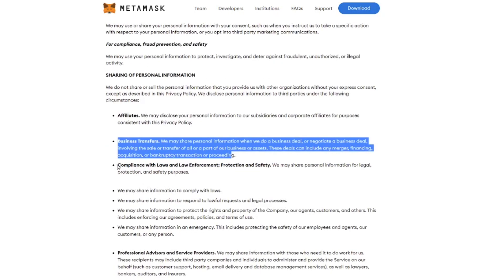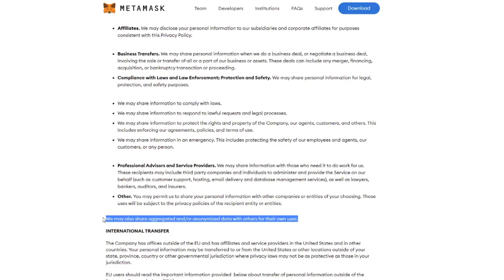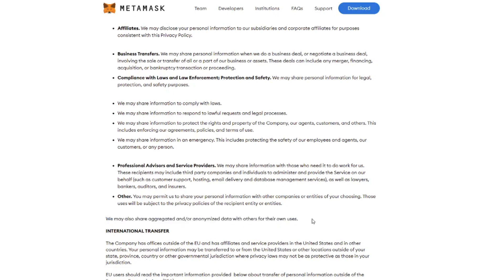And this last one might be a little bit of a concern. We may also share aggregated and or anonymized data with others for their own uses. So yeah, as most platforms like social media platforms and so forth, this is a very open privacy statement that allows them to do a lot. And if you then know that the browser plugin has access to all the data on all the different websites, they are able to collect a whole lot of data on you. So if you're not comfortable with this, then you might want to look at a different solution. I think all the different wallets like an Exodus and so forth have similar privacy issues in that concern. But at least now you know what you're getting into.